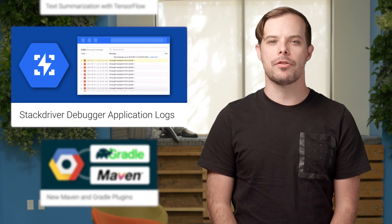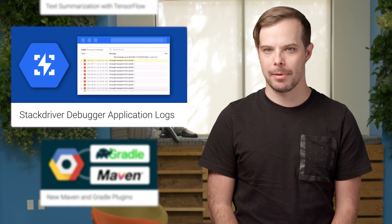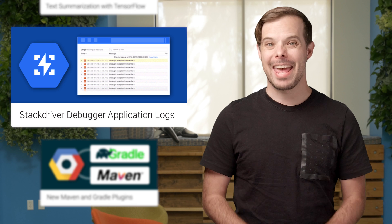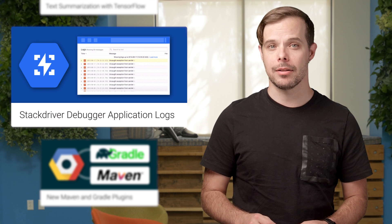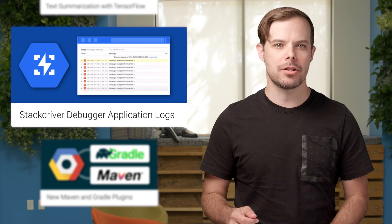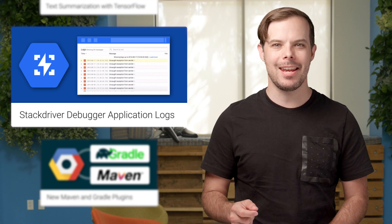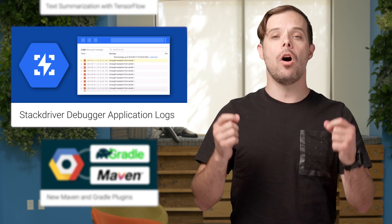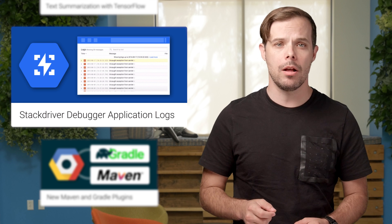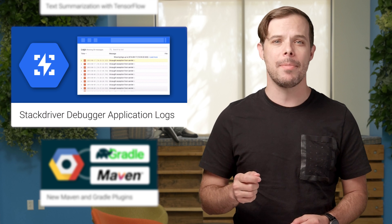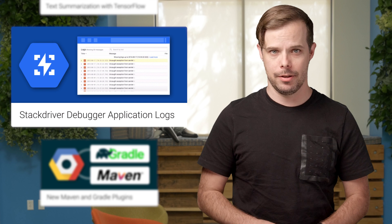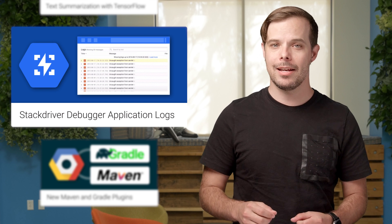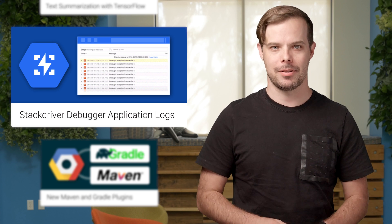Stackdriver is great for troubleshooting issues in production cloud applications. And now it has logs panel integration. Not only can you gather production application state and link to its source, you can also view the raw logs associated with your Google App Engine projects all on one page. More details and a screenshot are on the post.